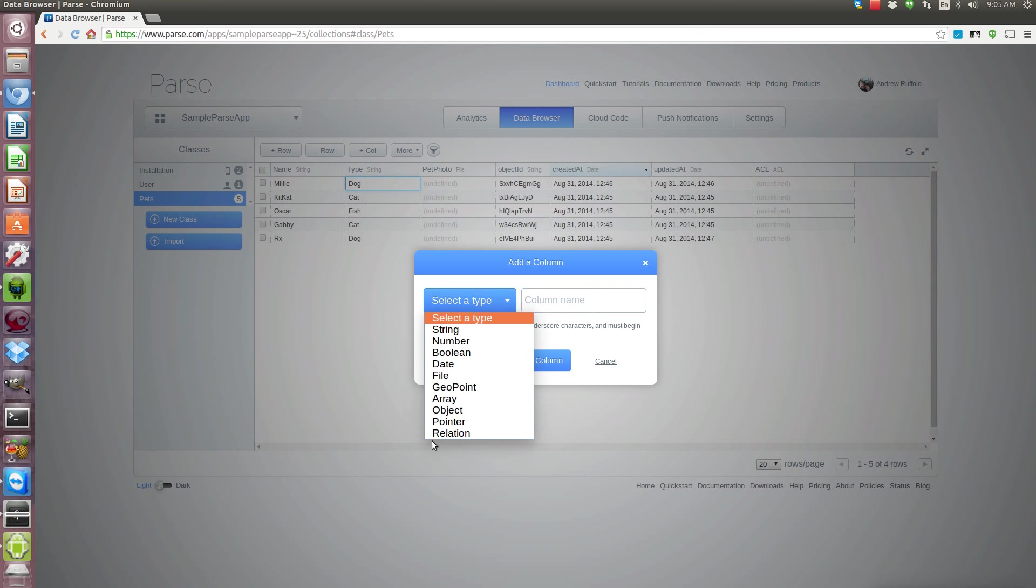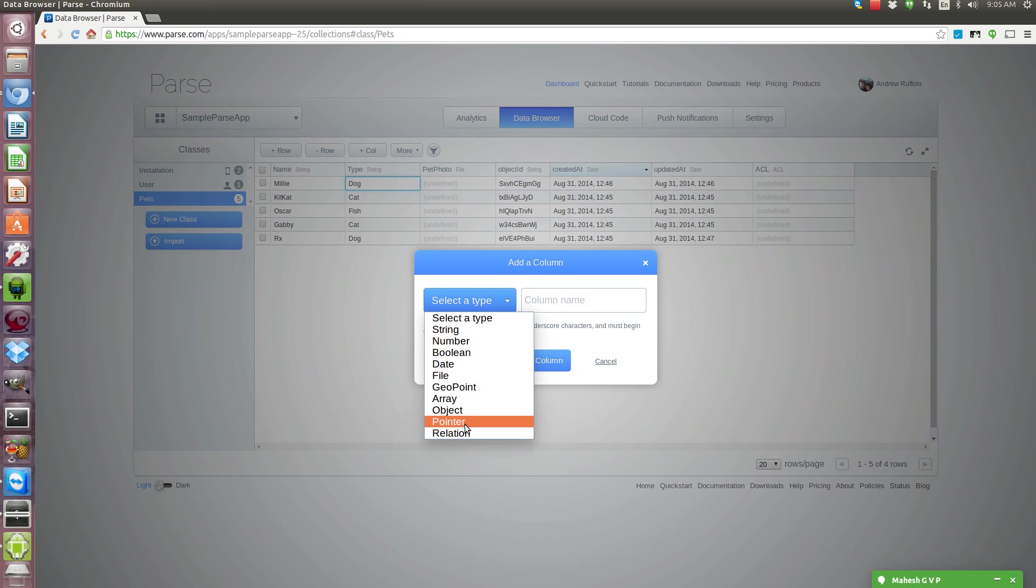Dates, integers or sorry numbers is what they call it. Lots of different types of data that you can store. You can store an array, relation, you can relate things from one table to another.